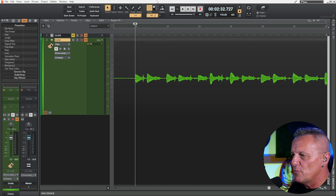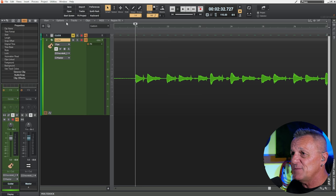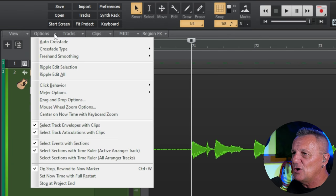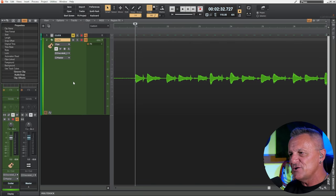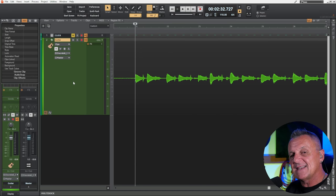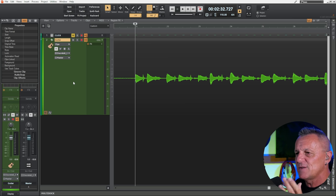I've recorded my acoustic guitar and I'm about ready to start comping. There's just one thing to check first: go up to Options and make sure that auto crossfade is selected — it wasn't for me so I'll select that. That's going to ensure a nice smooth transition between the different takes as we select them. Without it you can sometimes get nasty pops and clicks when going from one take to another.